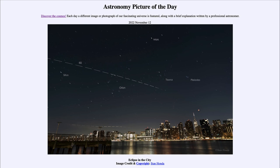So above the skyline of New York City we see the constellations of Orion and Taurus, the star cluster known as the Pleiades, the bright star Sirius, the planet Mars, and the International Space Station as they move across the sky. That was our Astronomy Picture of the Day for November 12th of 2022, titled 'Eclipse in the City.' We'll be back tomorrow for the next picture. Until then, have a great day everyone — I will see you in class.